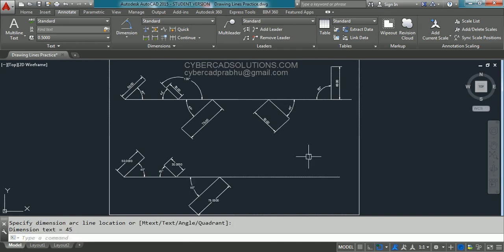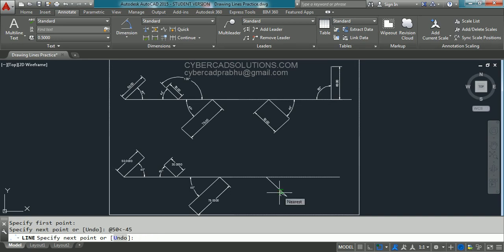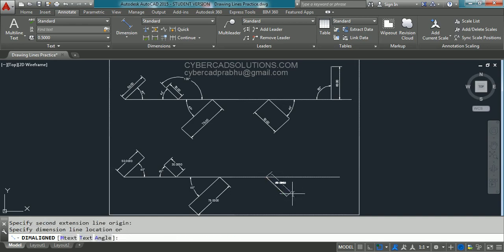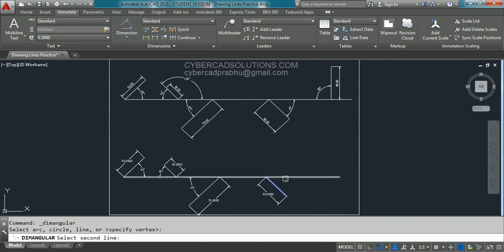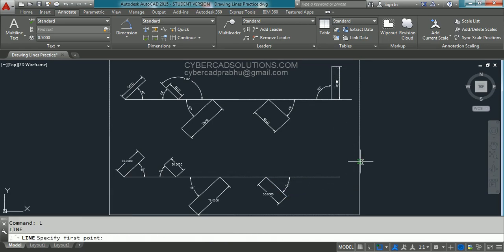To draw the fourth line, type L at the command prompt and press Enter. Pick the nearest point on the horizontal line and click. Enter the input @50<-45 and press Enter, then press Enter again to finish the command. Go to dimension, take aligned dimension, pick the first point, second point, and placement point. Then go to dimension, click angular, pick the first line, second line, and placement point.